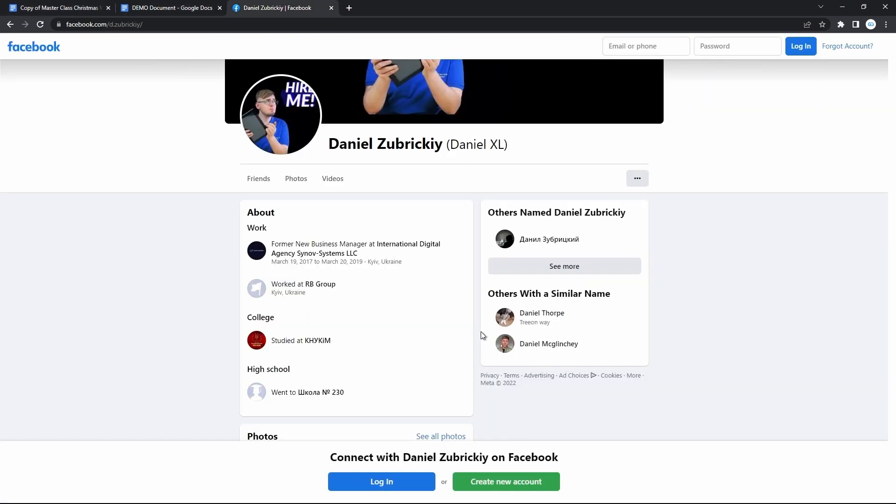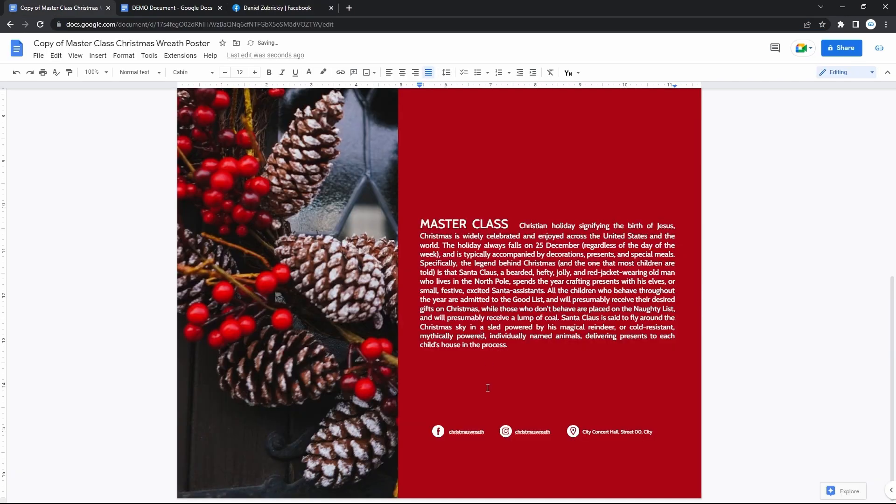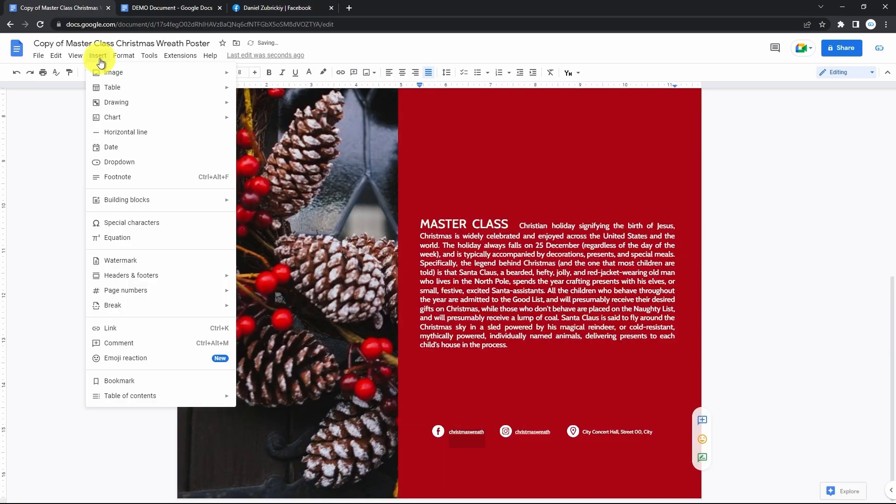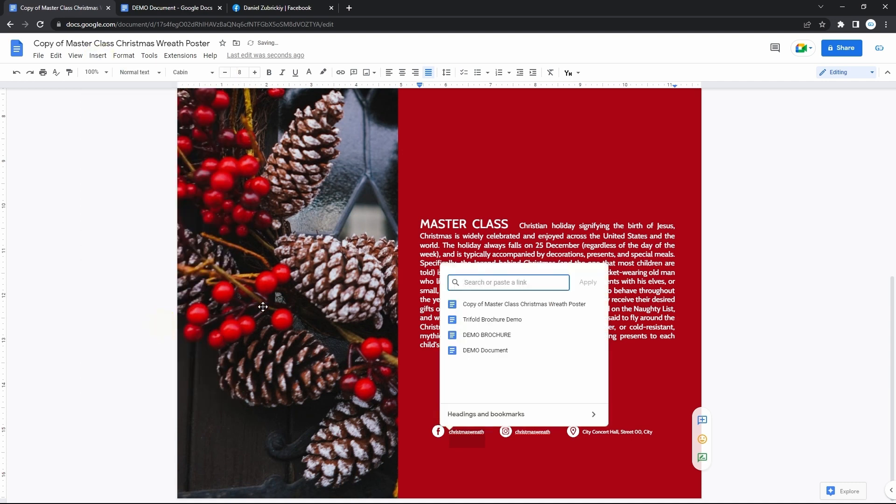So let me get it. Then highlight the text, go to insert on your toolbar and down to the link. And now paste the link into this field and hit apply.